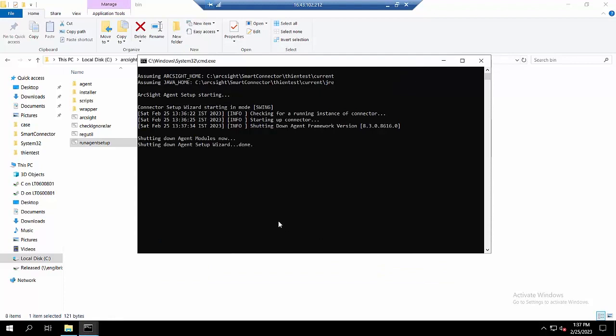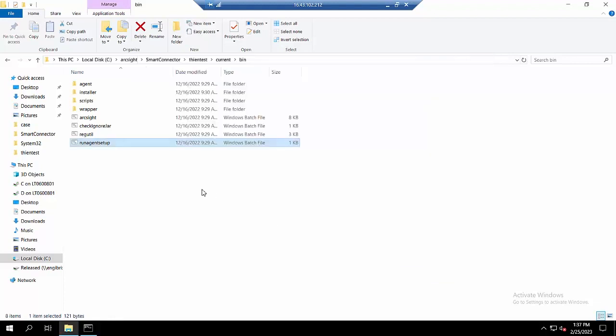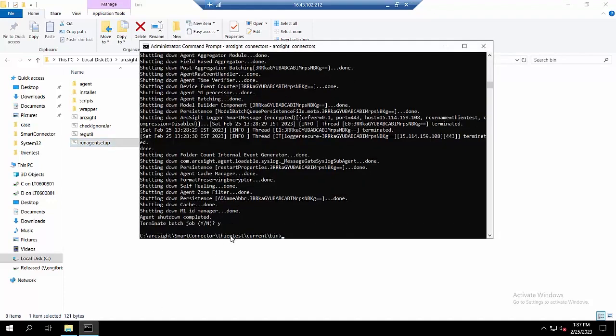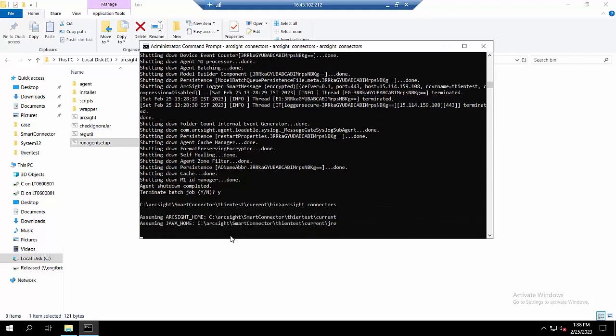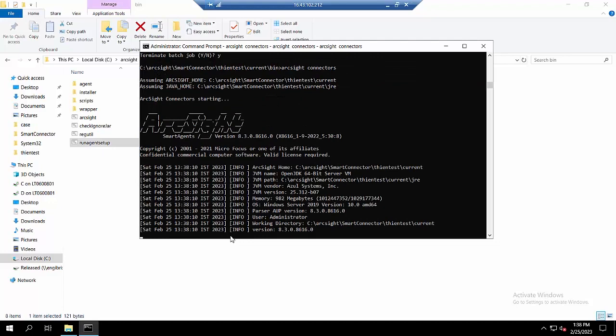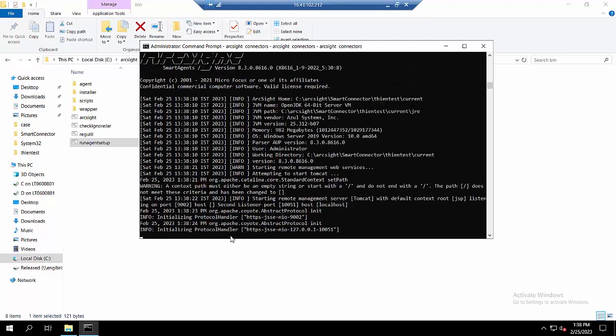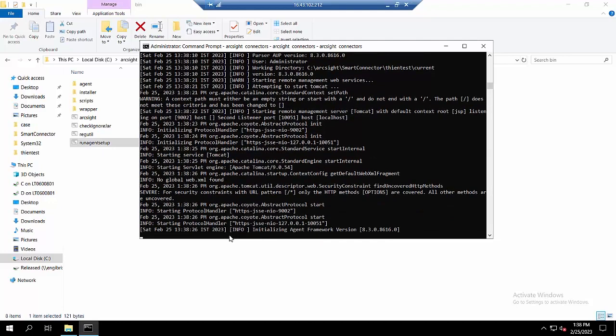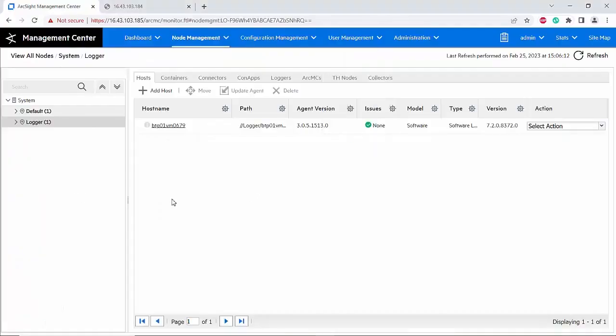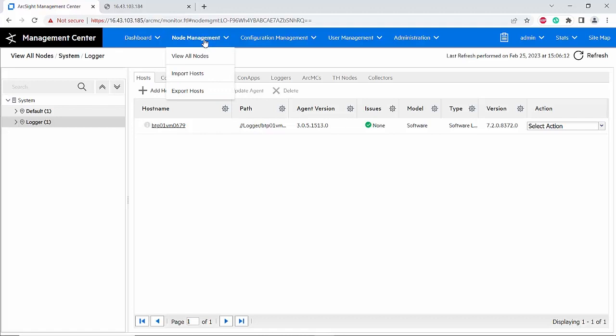And also as I mentioned, you have to make sure that your connector is running. My connector is running as a standalone mode, so I will turn on this connector. The connector has been turned on. Now go back to the ArcMC. In this case I will do the same as I did to add the logger.